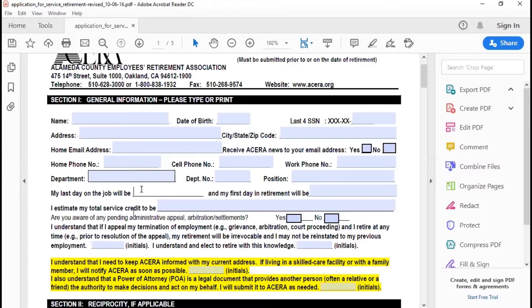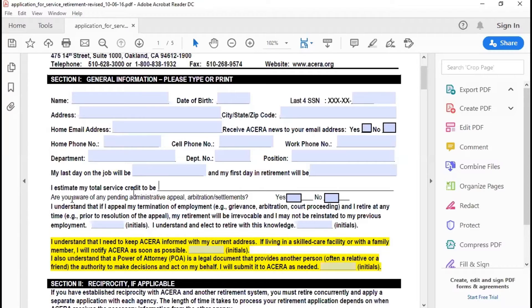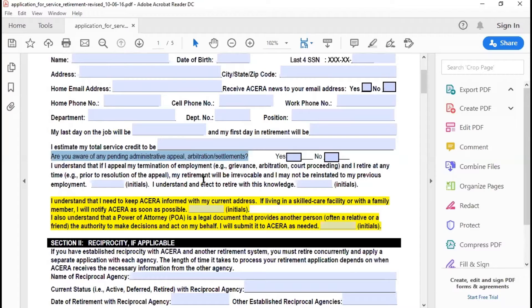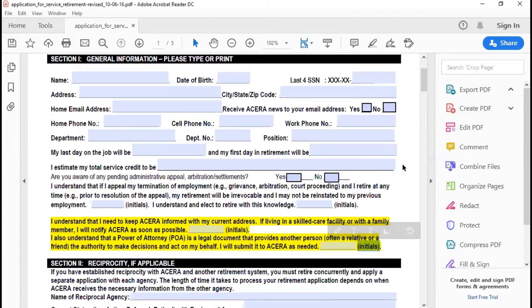For the section on total service credit, you can go ahead and leave that blank if you don't know it — it doesn't matter either way. The next section asks if you are aware of any pending administrative appeal, arbitration, or settlements. This is super important — you must choose yes or no. It just has to be true, whichever one you select. When you print out this form, you'll need to initial in each of the four sections where it says initials. If you miss any, your application will be considered incomplete. Once all the critical information is filled out, section one is done and you can move on to section two.